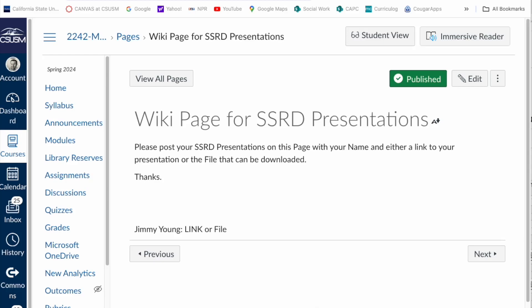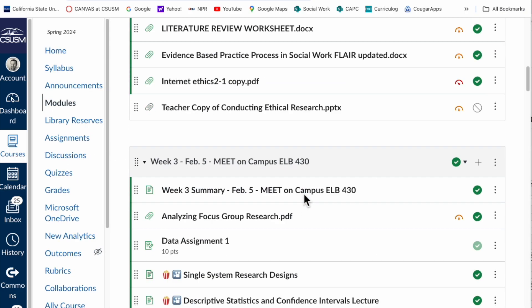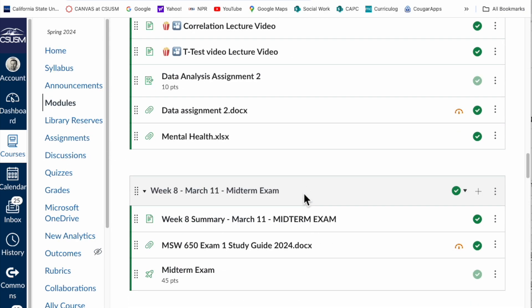Okay, just a quick video to show you how to add your file or presentation link for your SSRD to this wiki page. You're going to come into this wiki page likely from the modules.